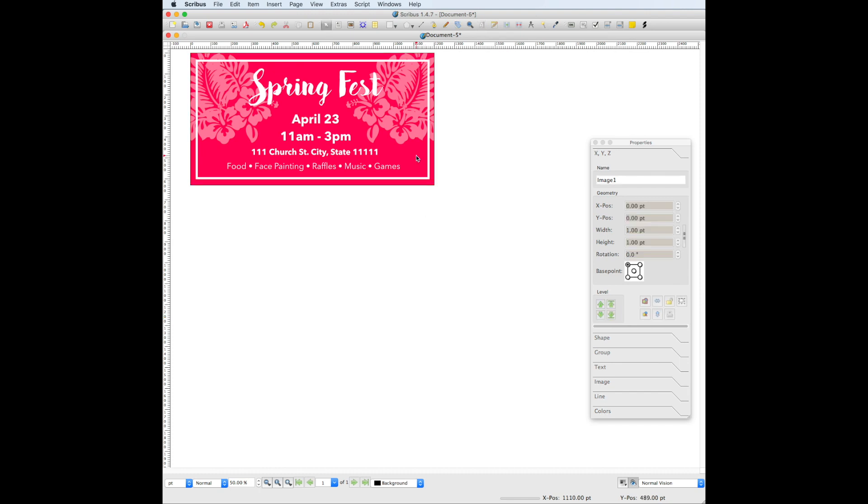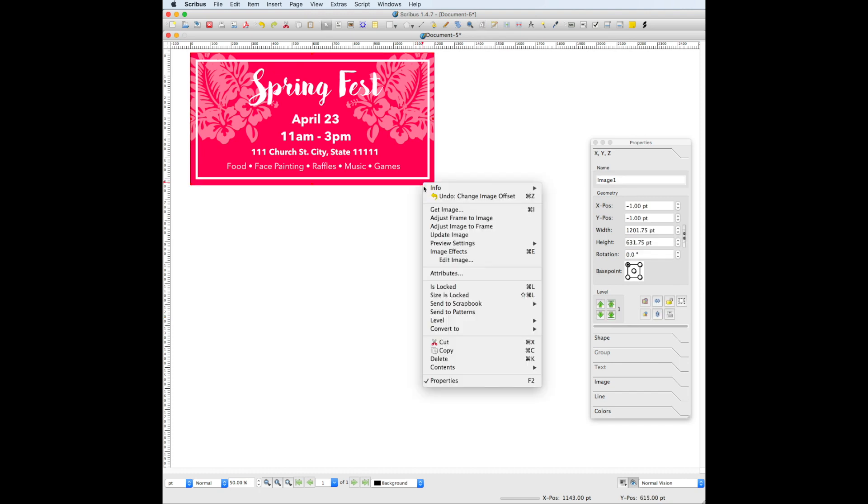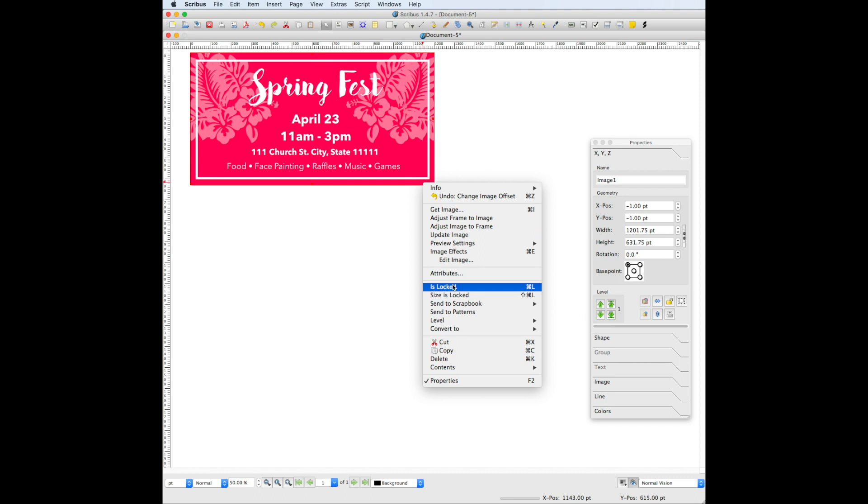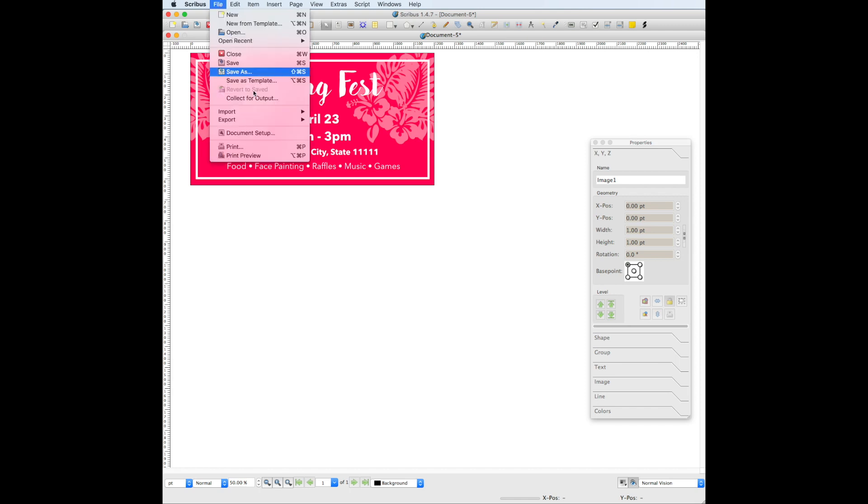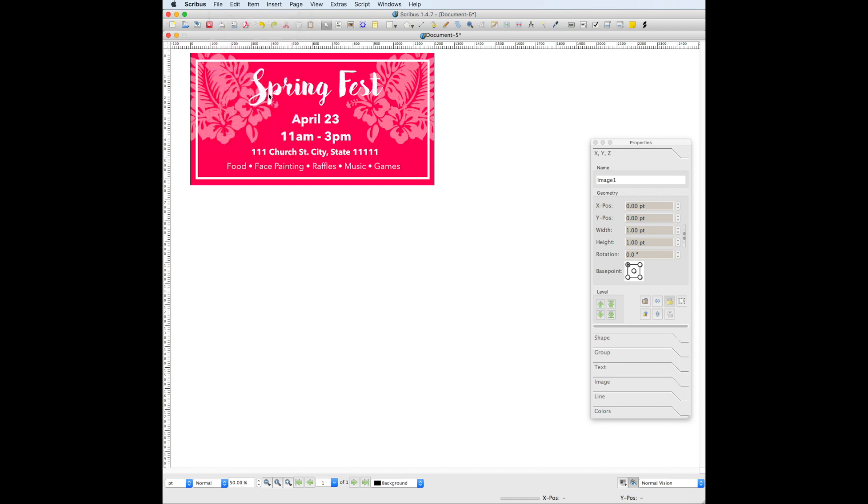Once the image is adjusted again, make sure you right click on the frame and choose is locked so that it does not get bumped if you edit the text later. Finally, make sure you save your document by going to file, save as.